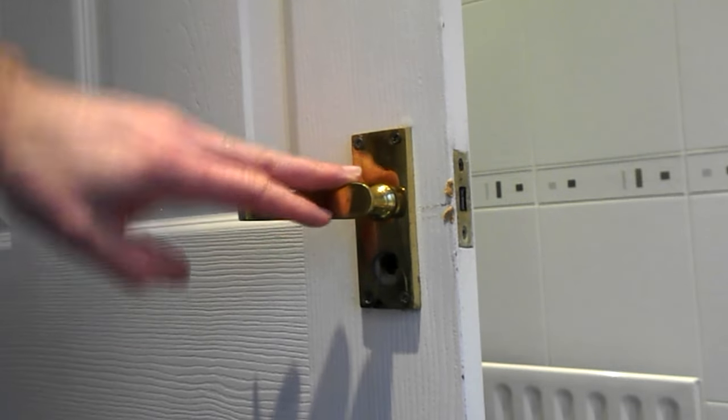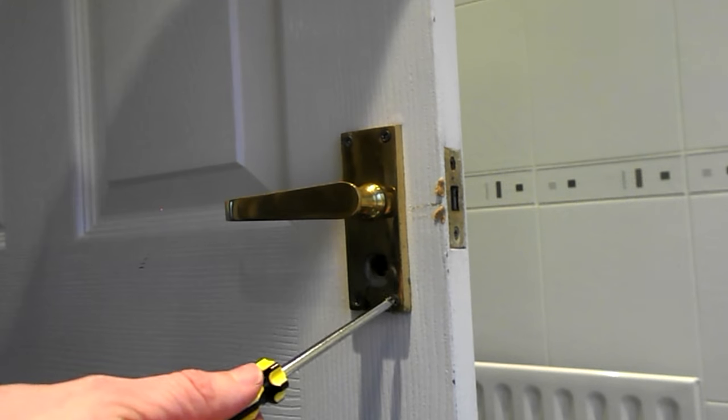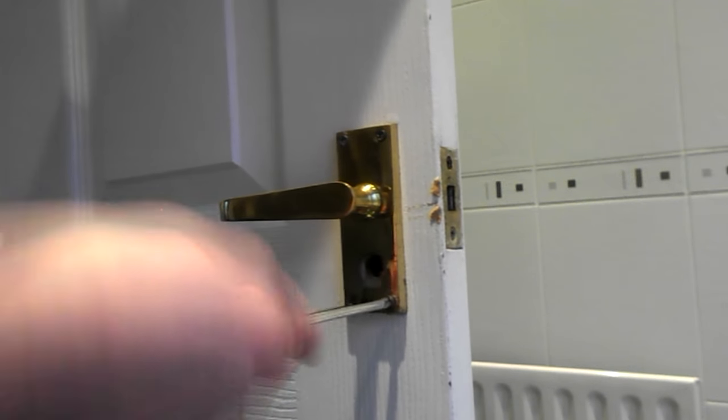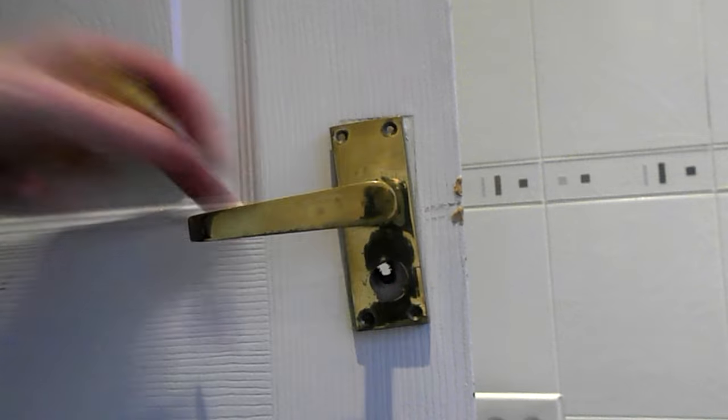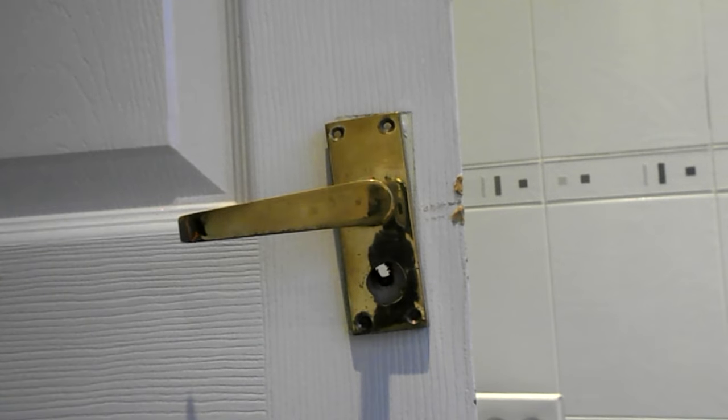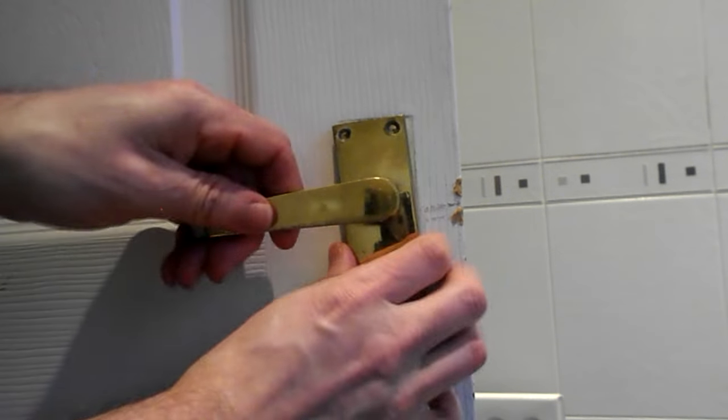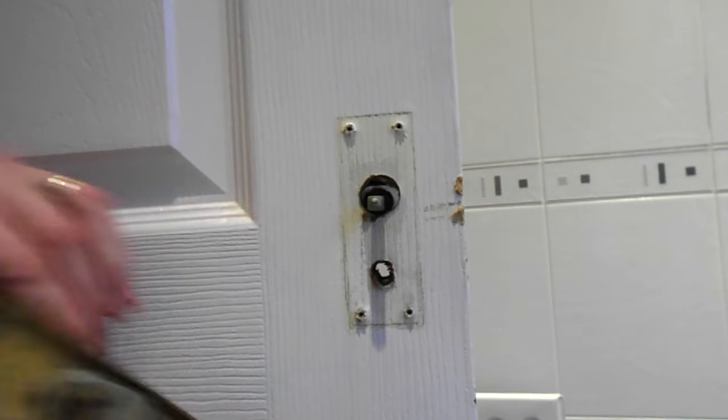So the first thing we're going to do is take the door handle off. We're just going to remove these screws on the plate in front of it. That's our four screws removed. That just pulls out.